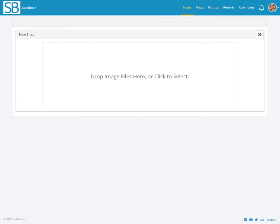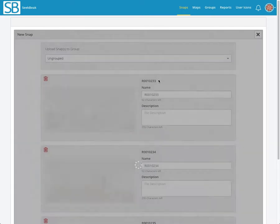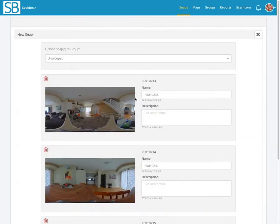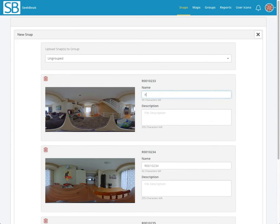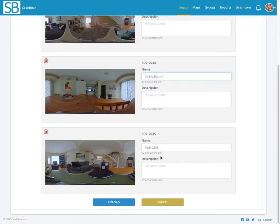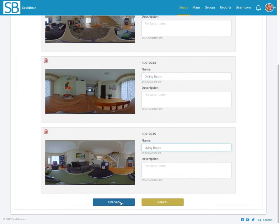I'm just going to grab three images that I took with my trusty Theta S the other day. This is going to be the kitchen, this is the dining room, and this third one is the living room. I'll click upload and we'll wait for that to finish.